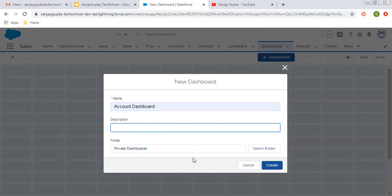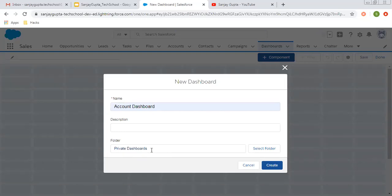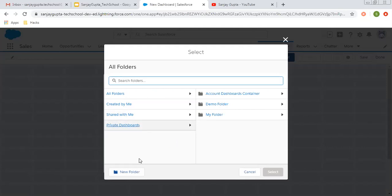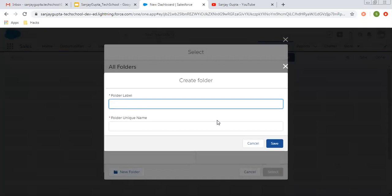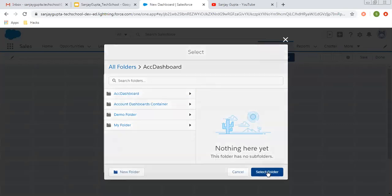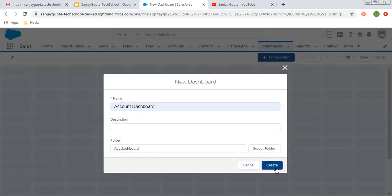I am not putting any description as of now. And if you choose a private dashboard, then you cannot use that dashboard outside that folder because that is a private folder. So instead of using the private folder, you can create your own folder or you can store it in any folder that is not private. So let's say I am creating a new folder called Account Dashboard, clicking on save. I am choosing this folder and in this folder this dashboard will be stored.